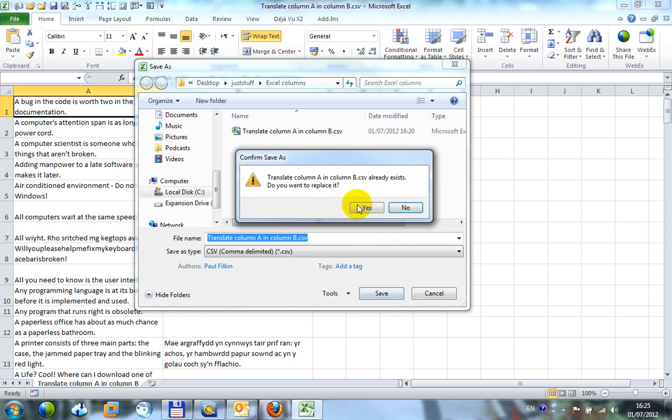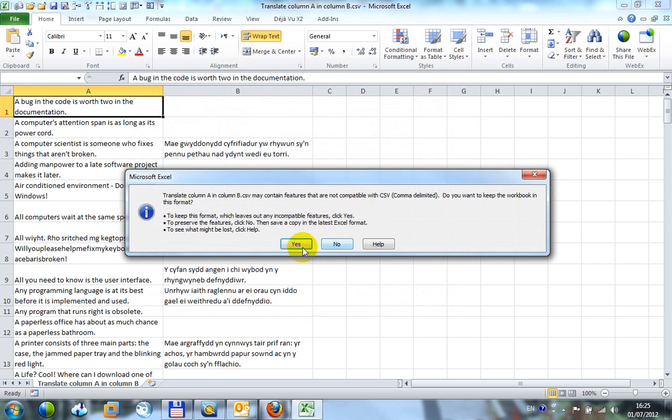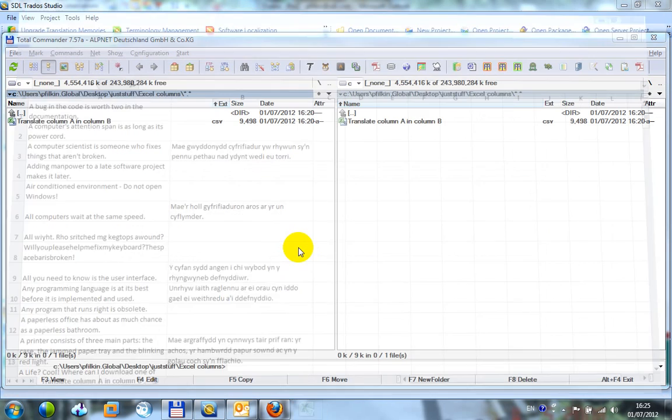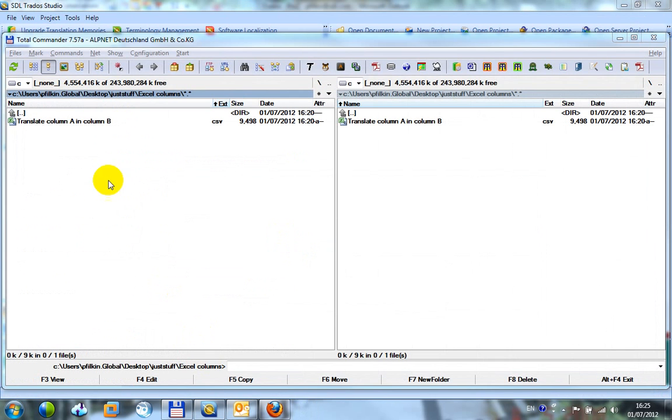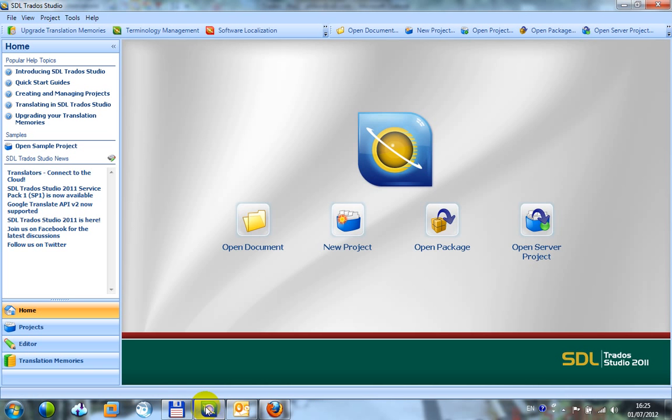Save it. There's my Excel. So I'll make a note of where that is.